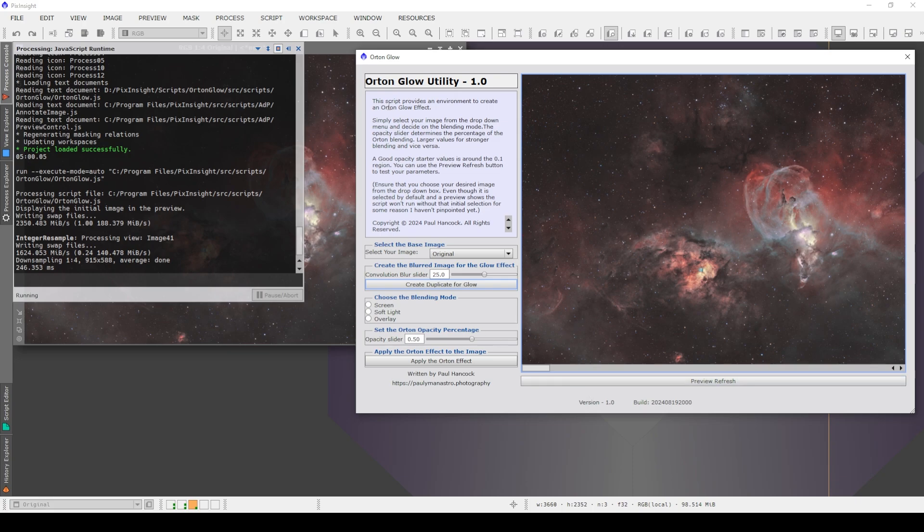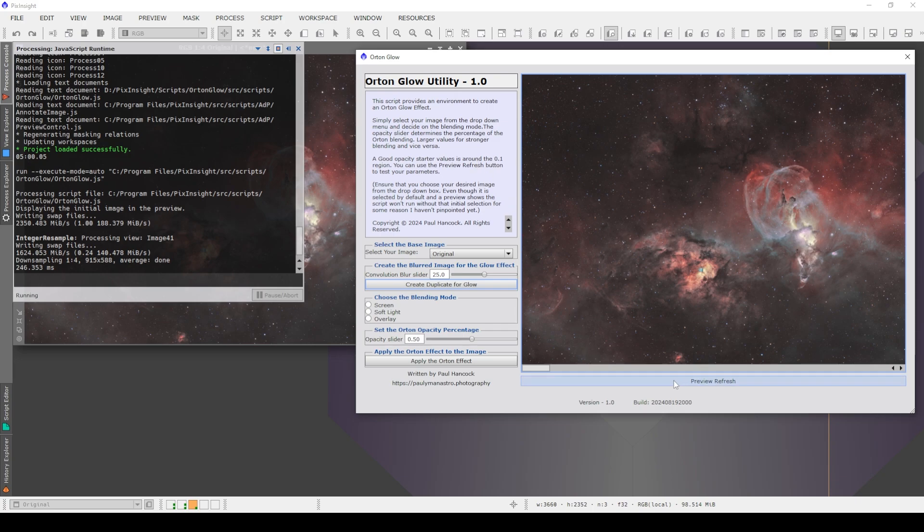So reading through the description here, it says, this script provides an environment to create an Orton Glow effect. Simply select your image from the drop-down menu and decide on the blending mode. The opacity slider determines the percentage of the blending, larger values for stronger blending and vice versa. A good opacity starter value is around 0.1. You can use the preview refresh button, which is down here, to test your parameters.